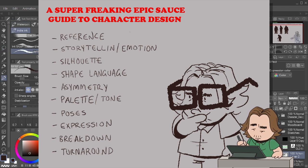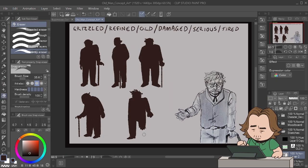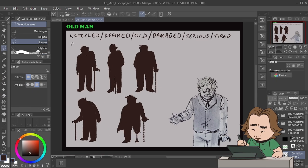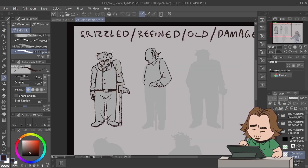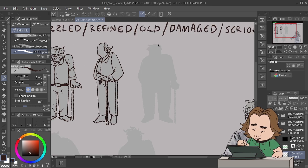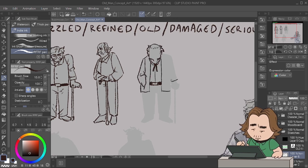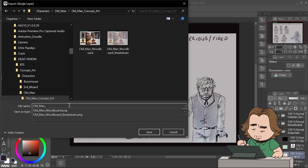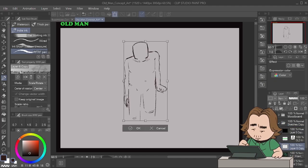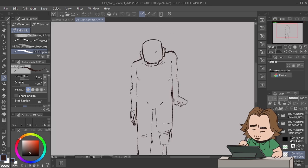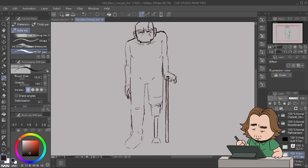First, we're going to start off with reference. You can't make a character if you don't know anything about anything, so research what your character is like. In this instance, we've got cowboys, so research cowboys and the demographic of person you're going to create.